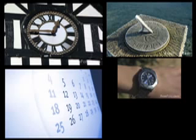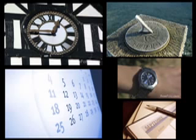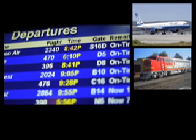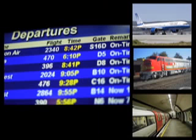Time. Time is measured through clocks, sundials, calendars, watches, and date books. Scheduling keeps track of arrival and departure times for traveling by plane, train, or bus.